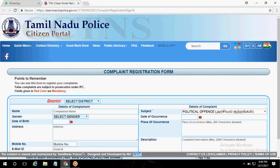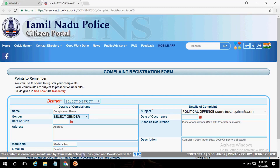You are making a complaint in Tamil Nadu through the Tamil Nadu Police Citizen Portal. So I will have to make a copy of the FIR. Also, if you want to use the FIR, this is the Complaint Registration Form.